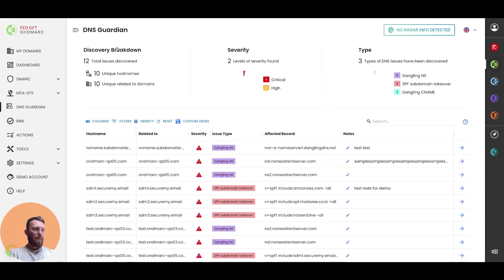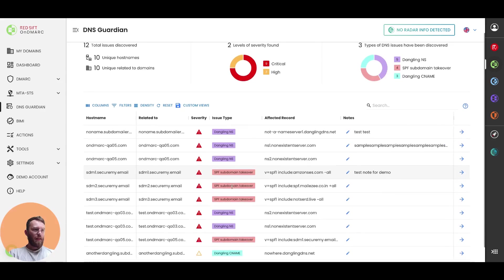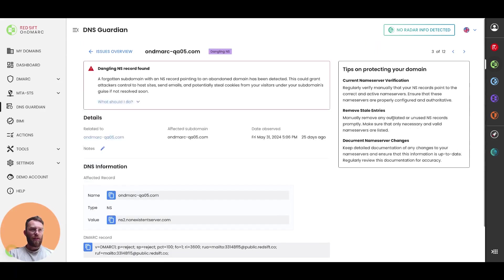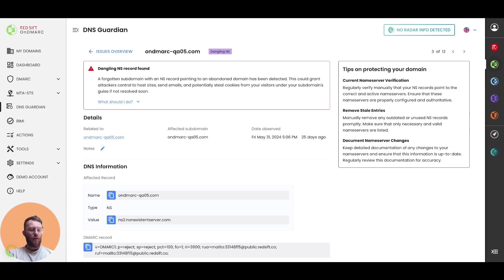So if we go back and we go into a different issue, let's take this dangling NS1, you see that the tips are slightly different. So we try to make them contextual depending on the issue that you're looking at.